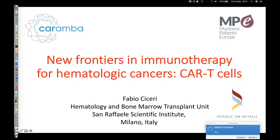Before we start, I'd like to make a small summary of the webinar dynamics. The webinar is scheduled from 6 to 7, so the presentation will last around 40 minutes and then I will open the session for questions. There are two ways you can ask questions: one is using the microphone in your computer — just press the button on your screen and I will unmute you — or you can write your question in the Q&A window.